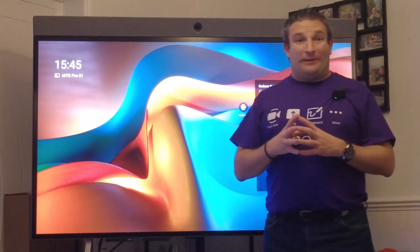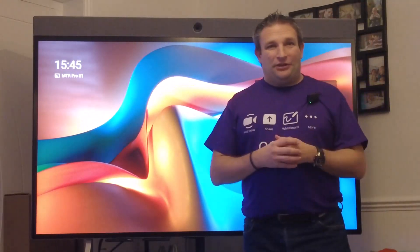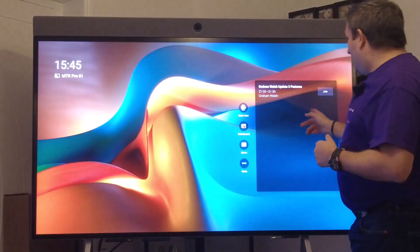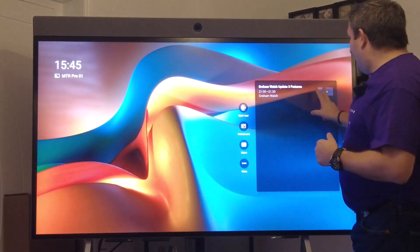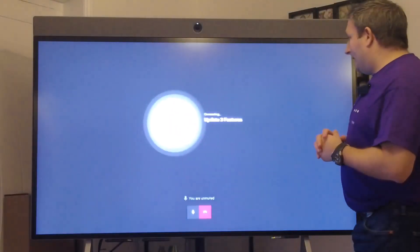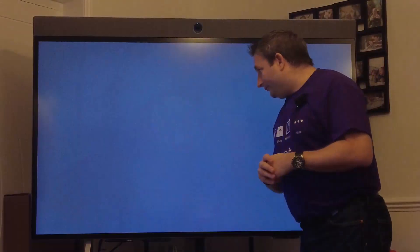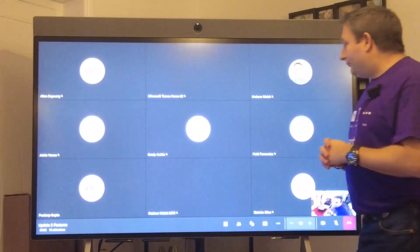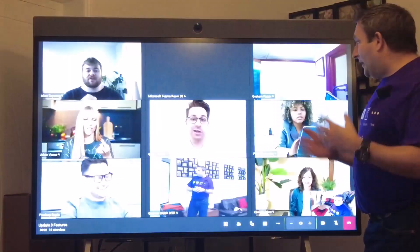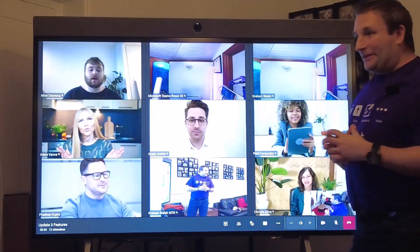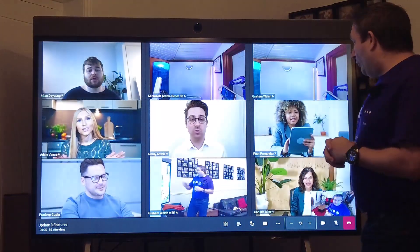Now let's look at the in-call experience, what we have new in Update 3. I have a meeting here, I can simply join. As you can see it's pretty busy, I've got some friends in the call already.